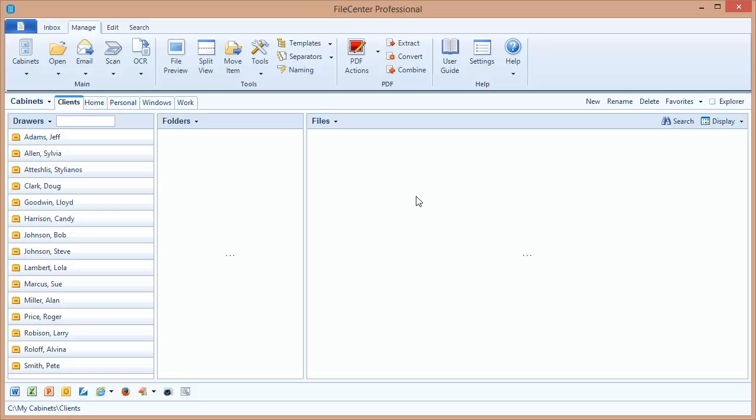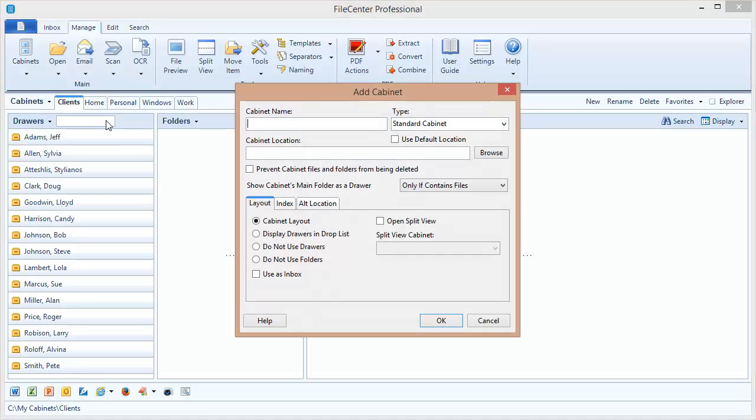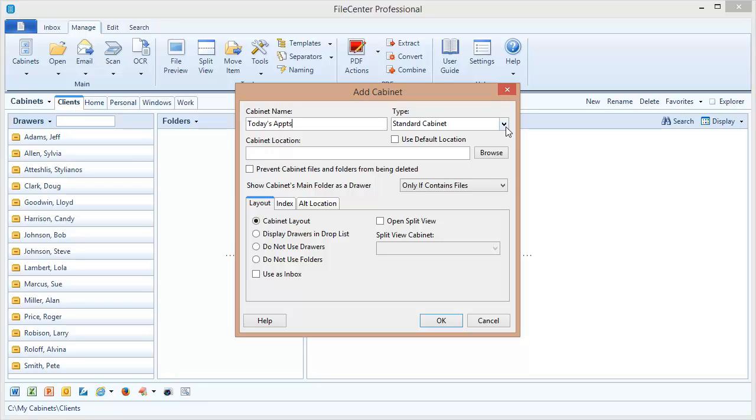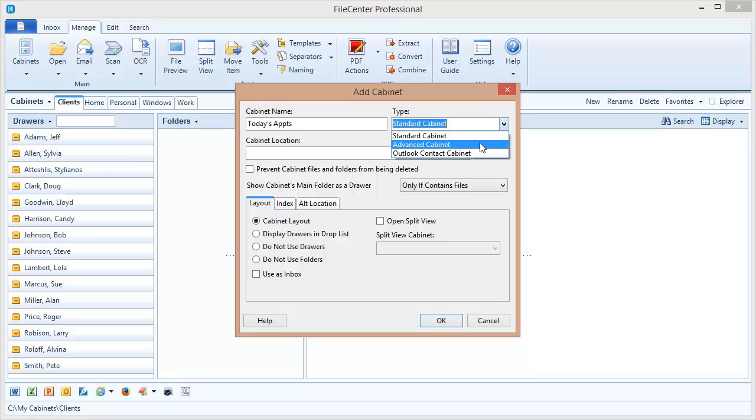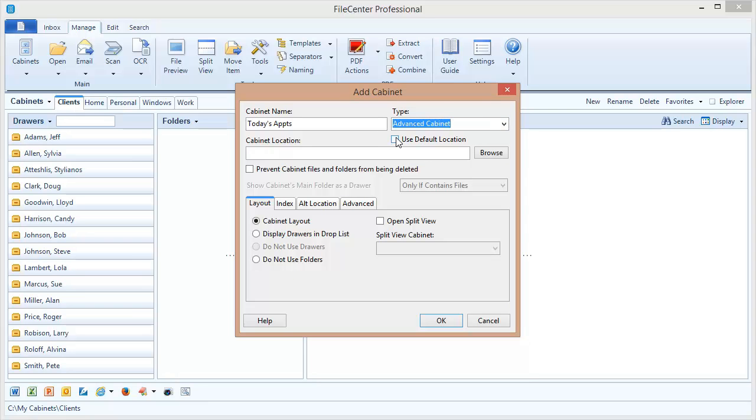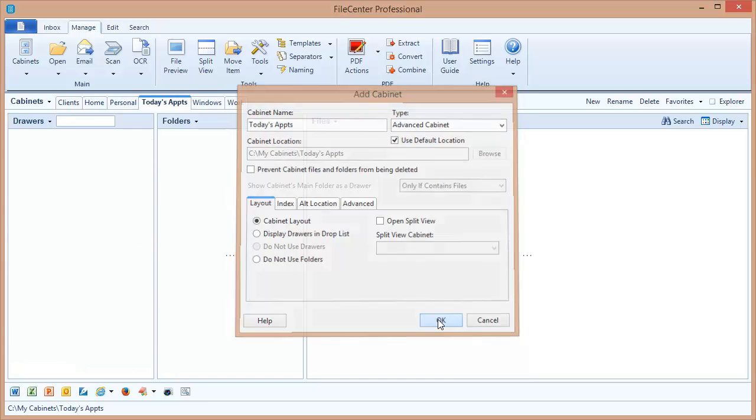We add an advanced cabinet just like a regular cabinet. Let's come up here and just quickly say Add Cabinet. We're going to call this Today's Appointments. Now the important setting. We're not creating a standard cabinet. We change this to Advanced Cabinet. Now the cabinet still has to have a location even though nothing is actually going to go in it. We'll just say Use Default Location. Other than that, we'll accept all of the rest of the defaults and say OK.